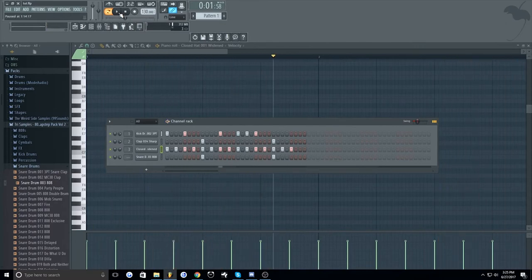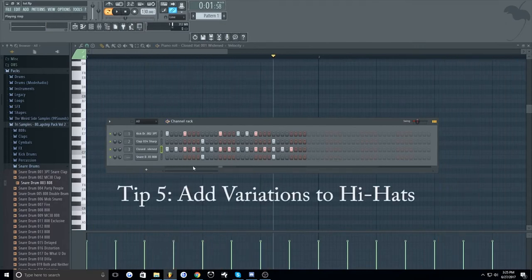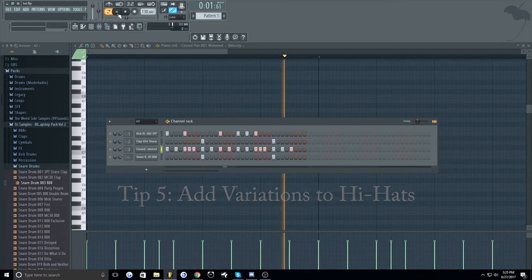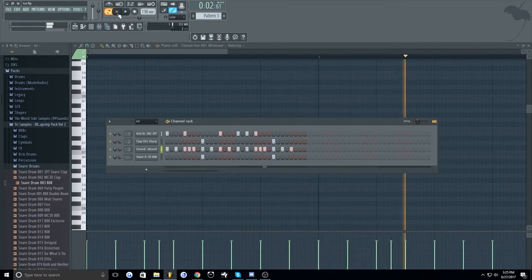So my fifth tip is to add little variations in your hi-hats so that they sound a little better. Like this, or any way you want it.